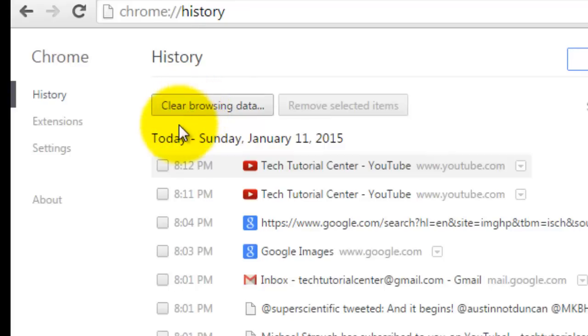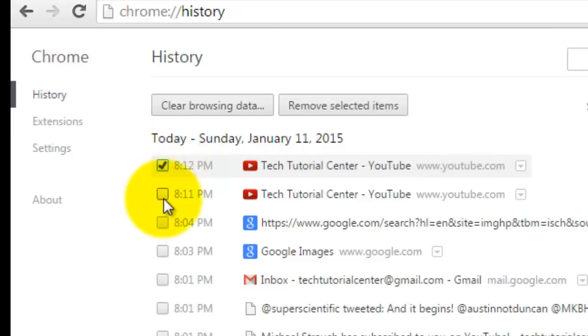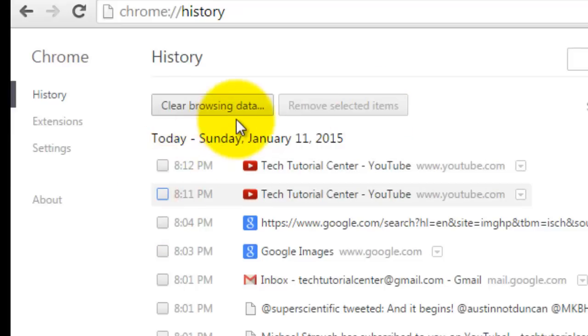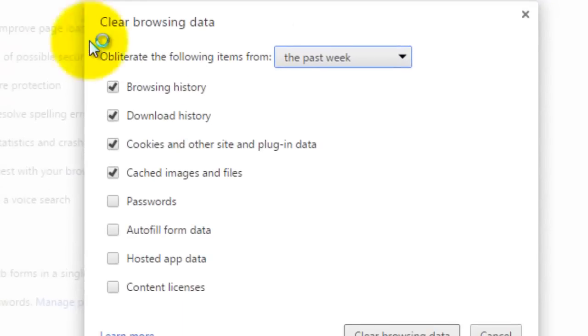Now here's the thing, if you want to remove selected history items, you just want to remove certain things from your history, you would just click on it like that and check it and then you would click remove selected items. But honestly, I think it's easier just to go clear browsing data.